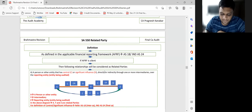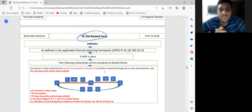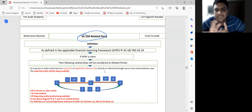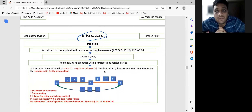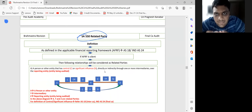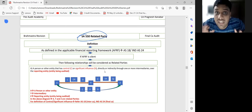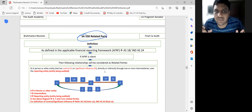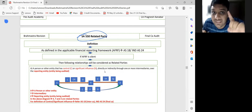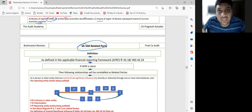Now SA 550 — Related Party. We'll go through this quickly. When it comes to related parties, everyone knows holding, subsidiary, associate. But listen carefully to the definition of related party in SA 550 — it is very important.